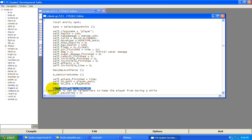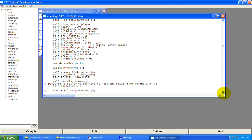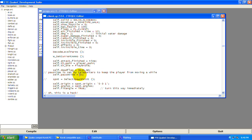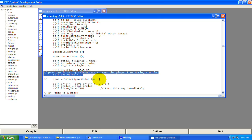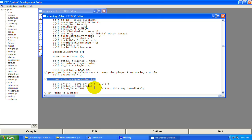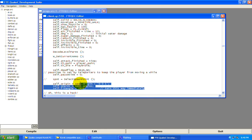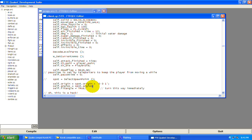self.deadflag equals NO — that's a dead flag; if it's YES that means you're dead, so obviously you don't want that. Pause time for the teleporters. This is setting up how you're looking, because in Worldcraft the map editor you can set your angles, so this is going to set it to the spawn point's angles.